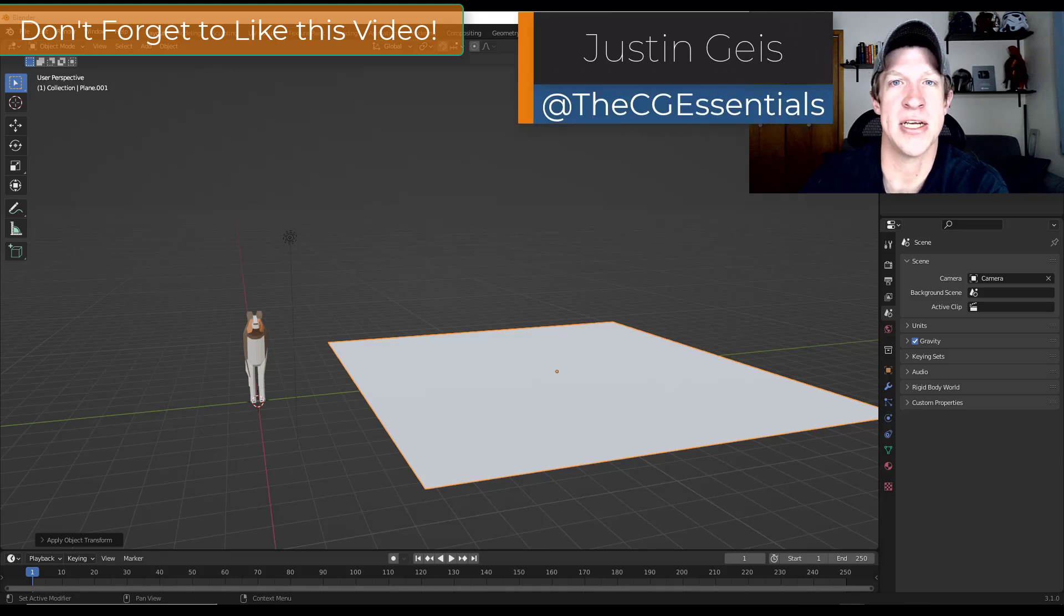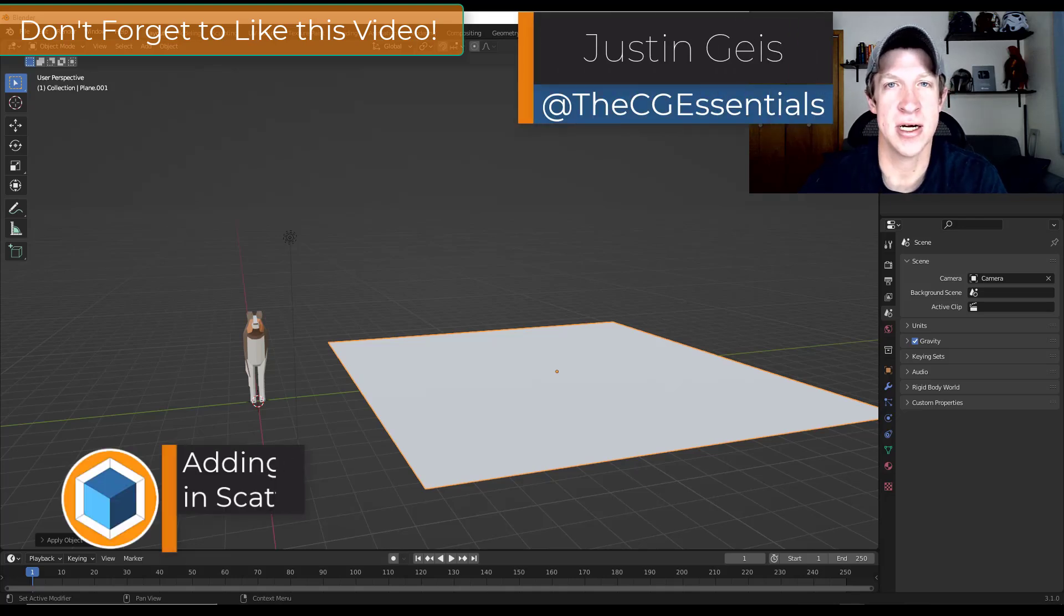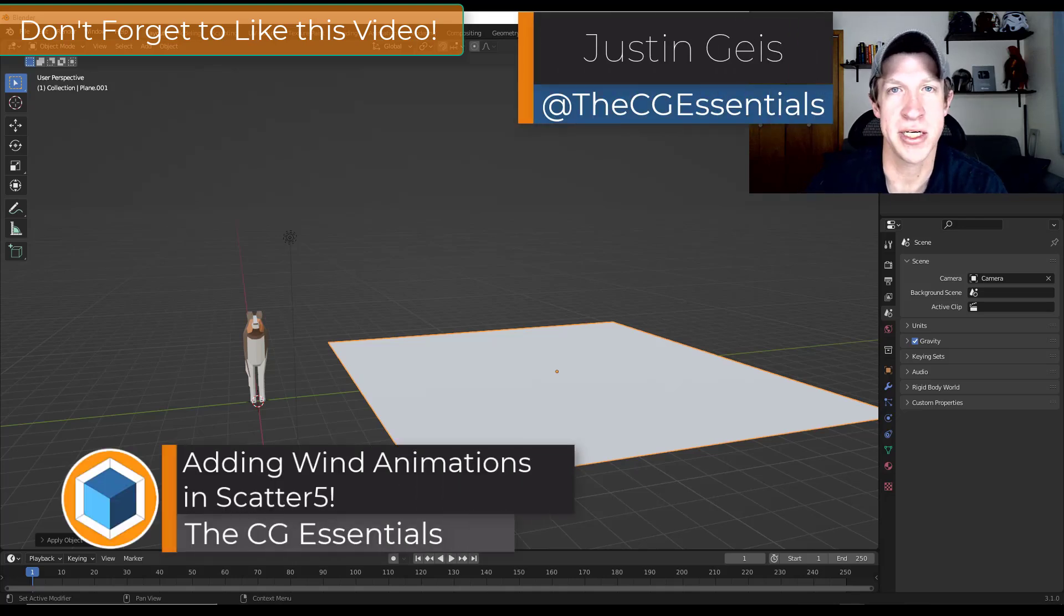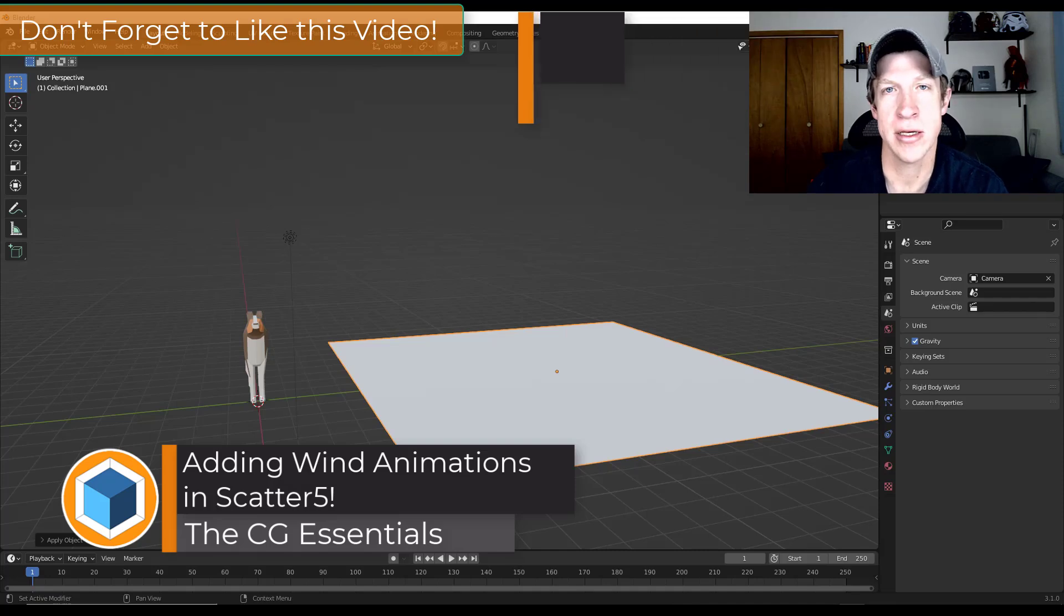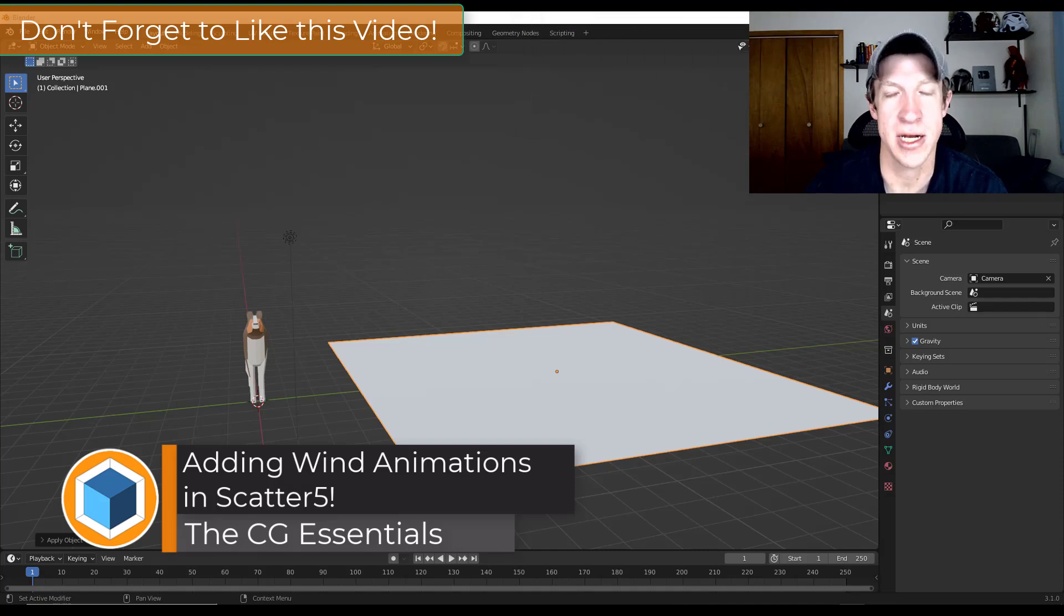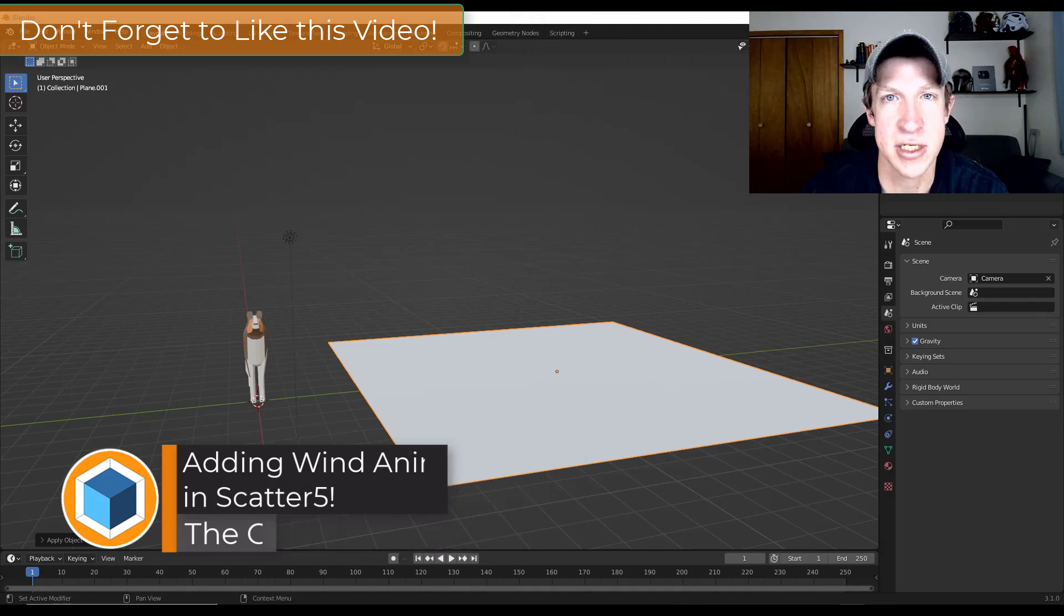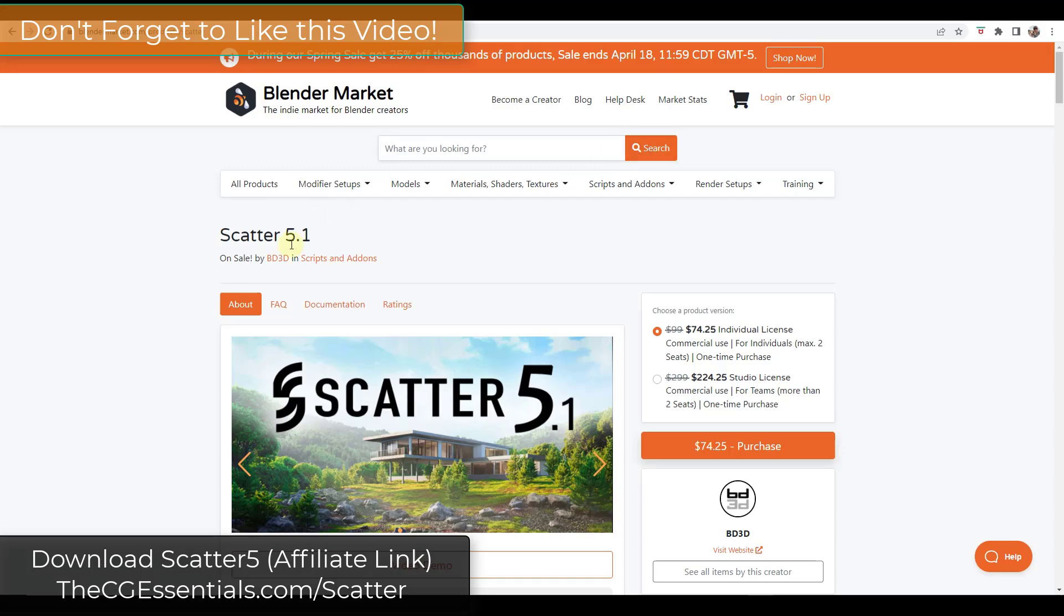What's up guys? Justin here with thecgessentials.com. In today's video we're going to check out how to simulate wind using the scatter add-on for Blender. Let's go ahead and just jump into it.